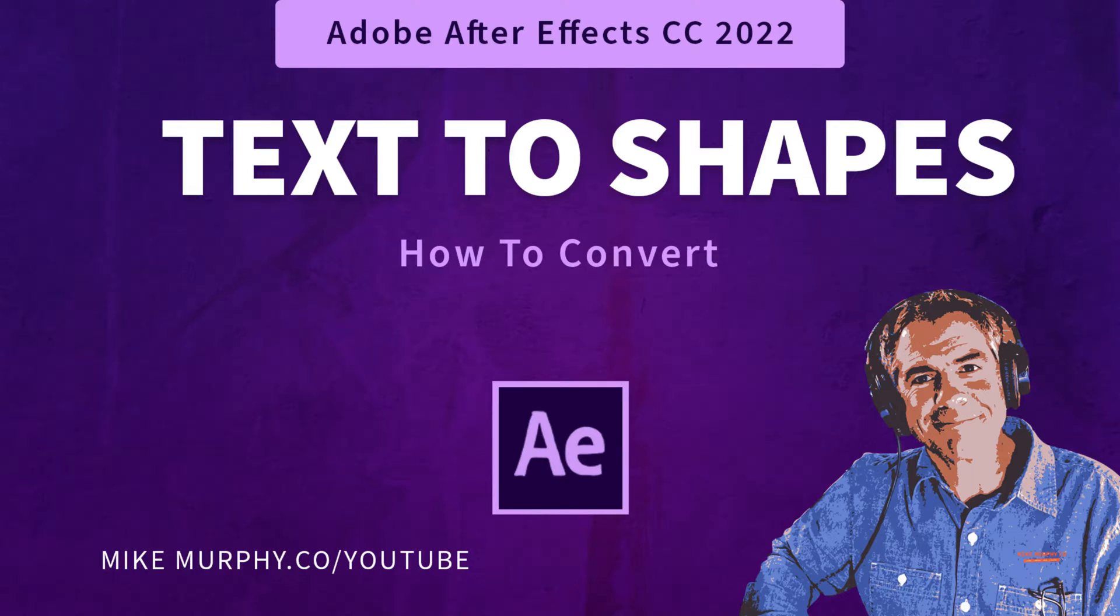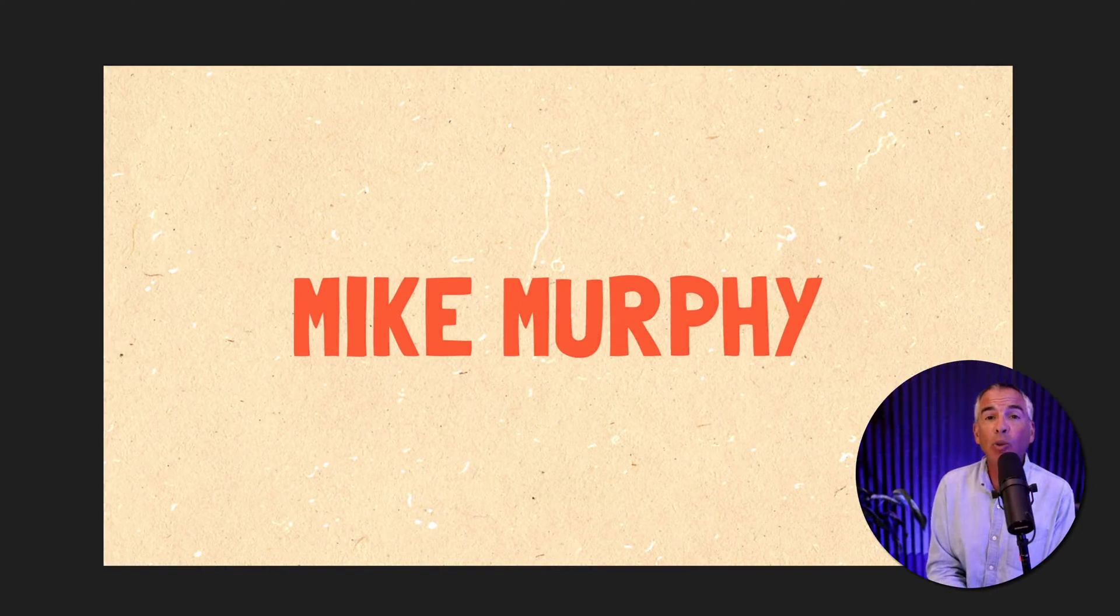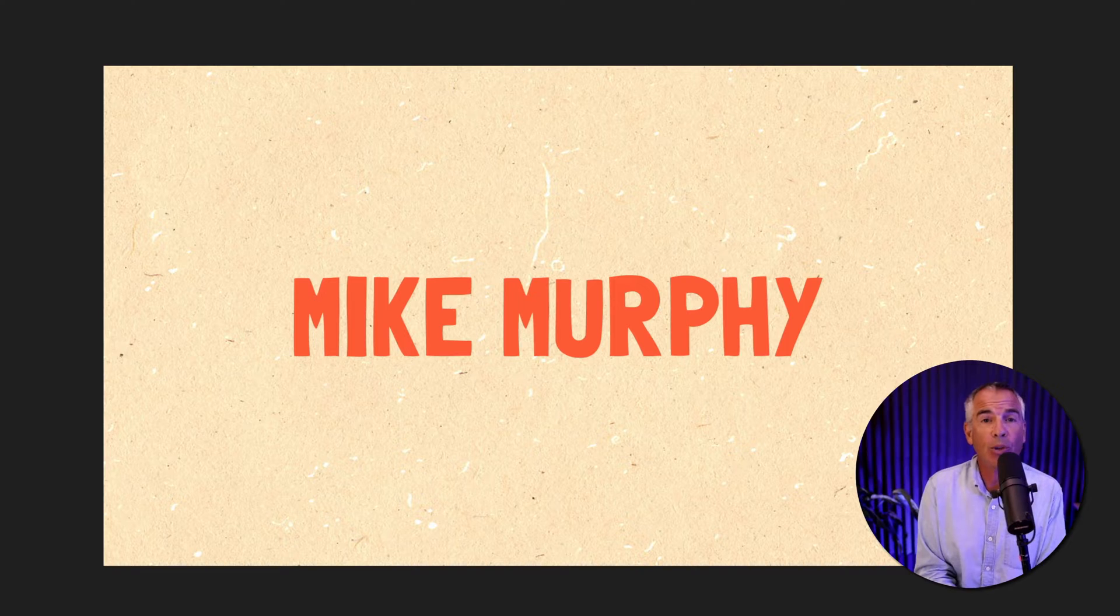Hi folks, it's Mike Murphy. And today's quick tip is in Adobe After Effects CC 2022.